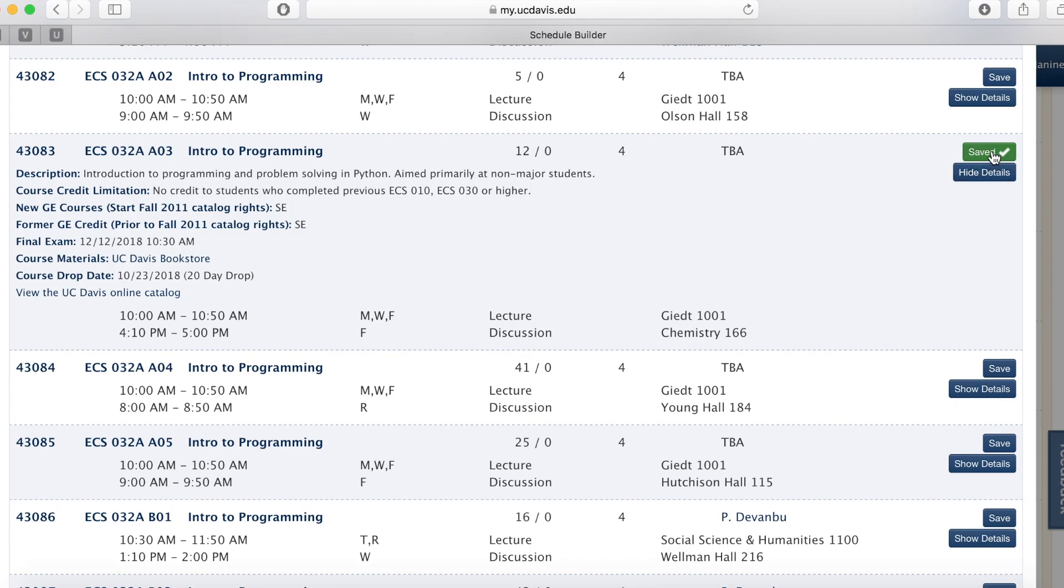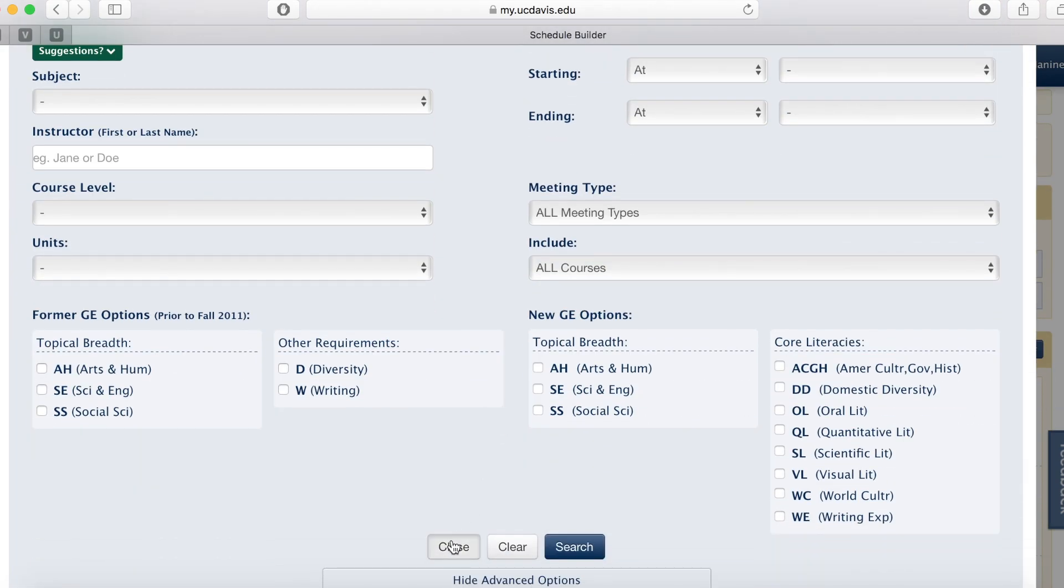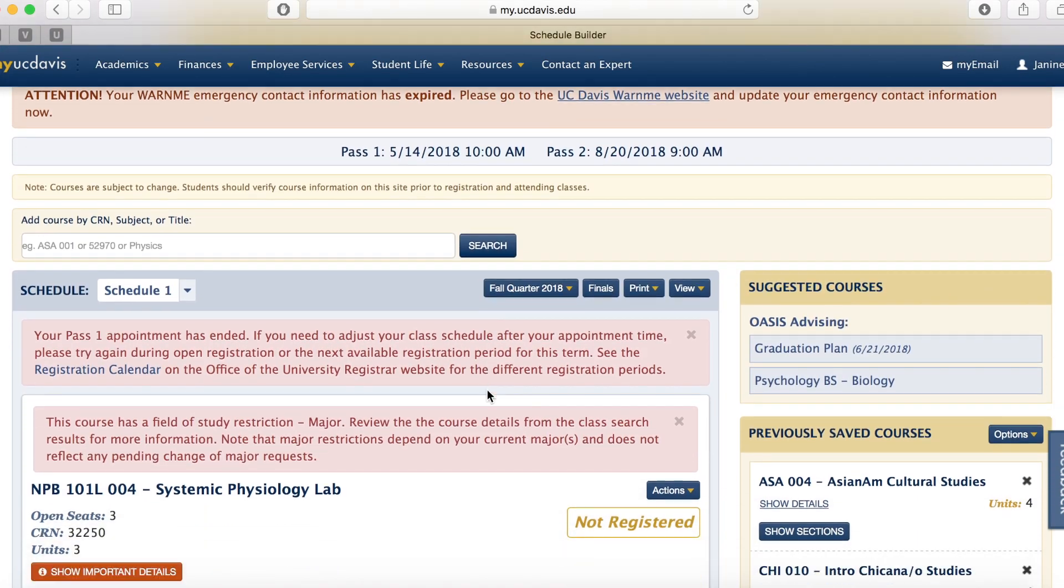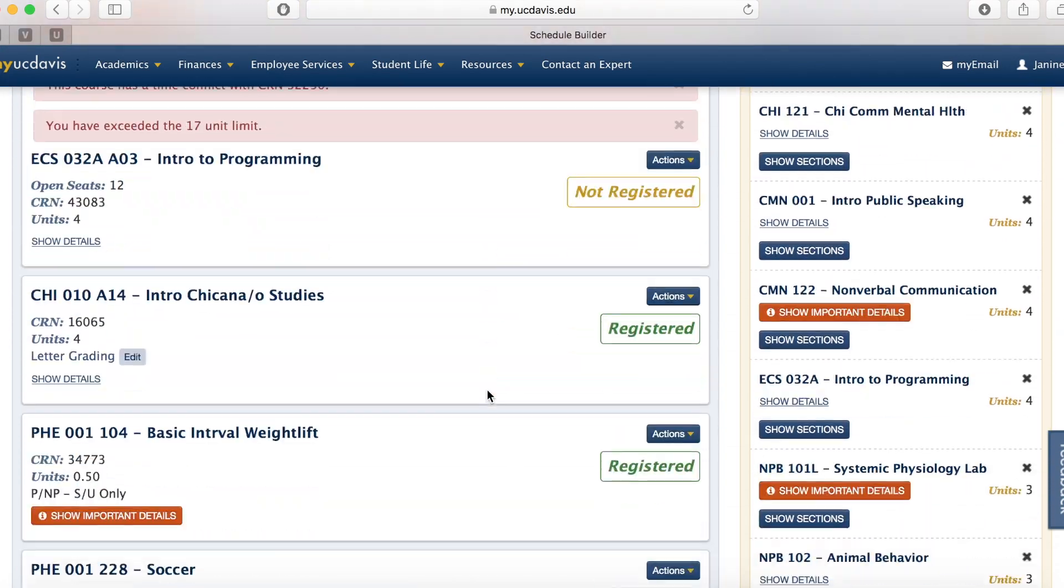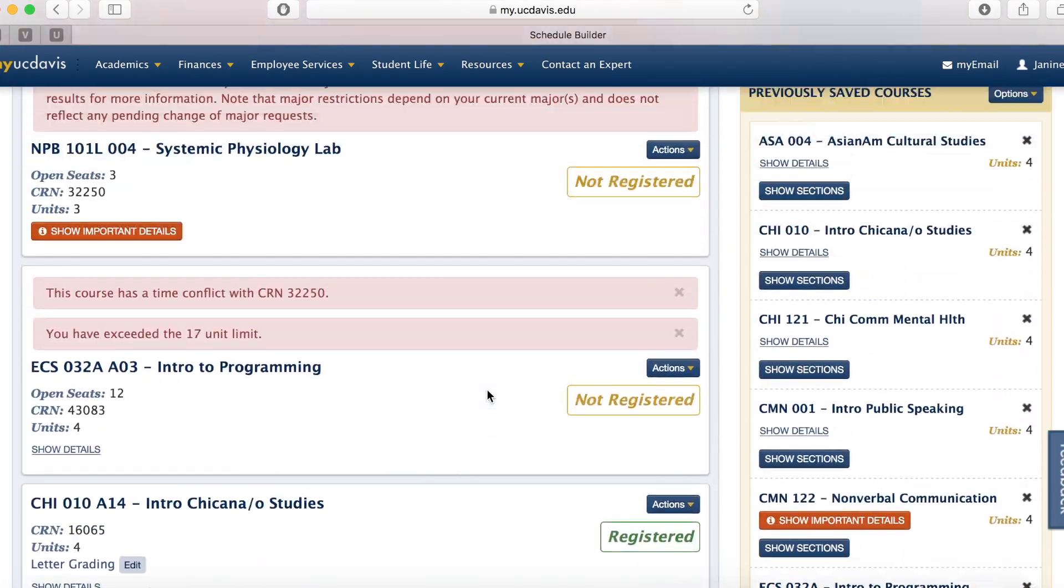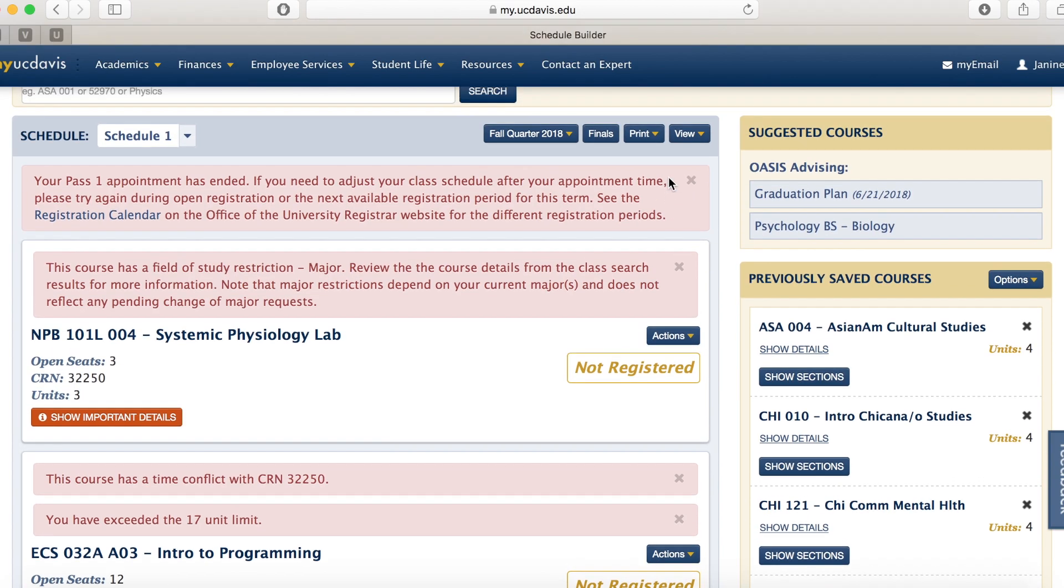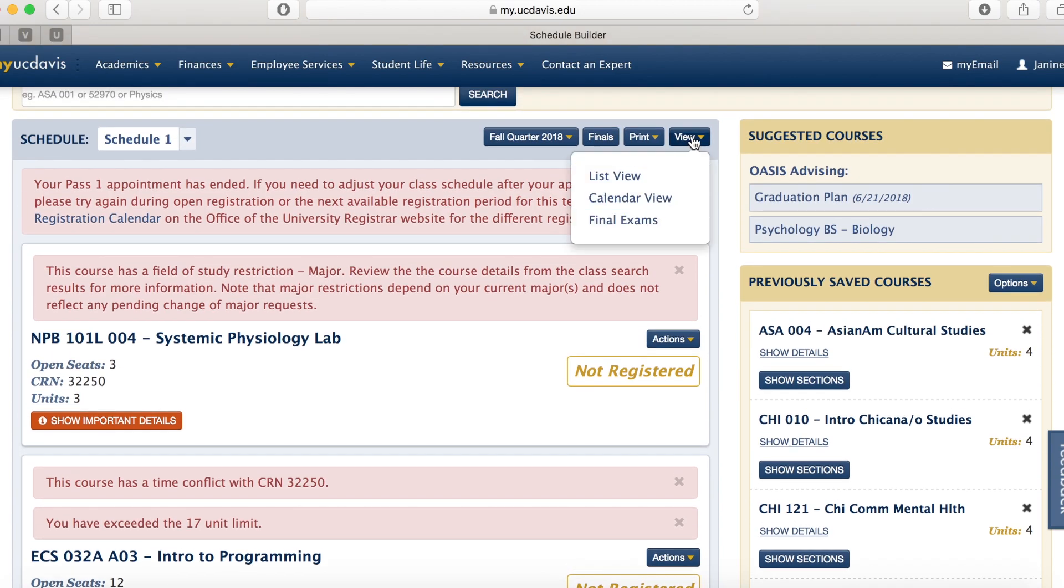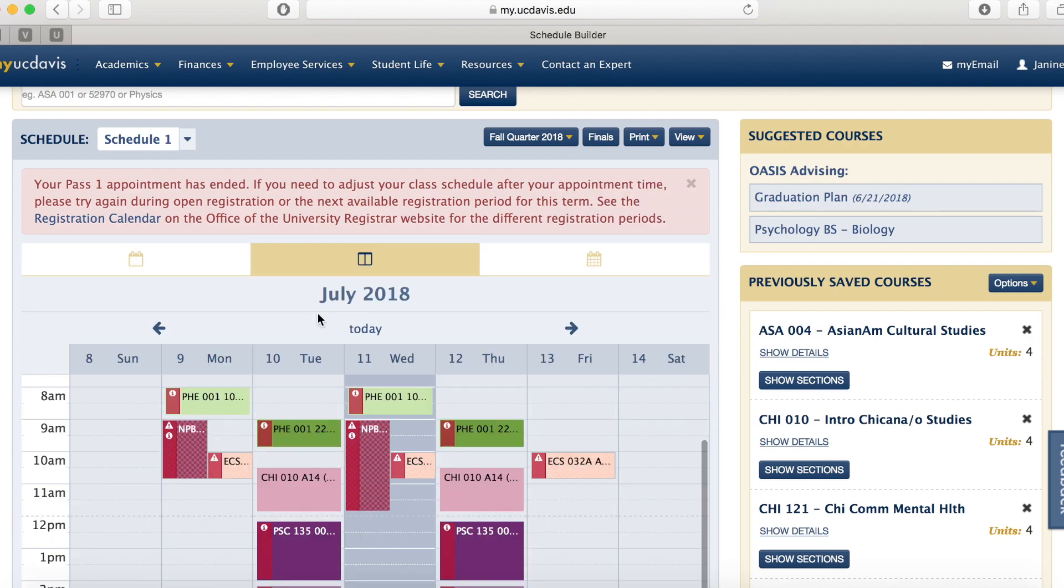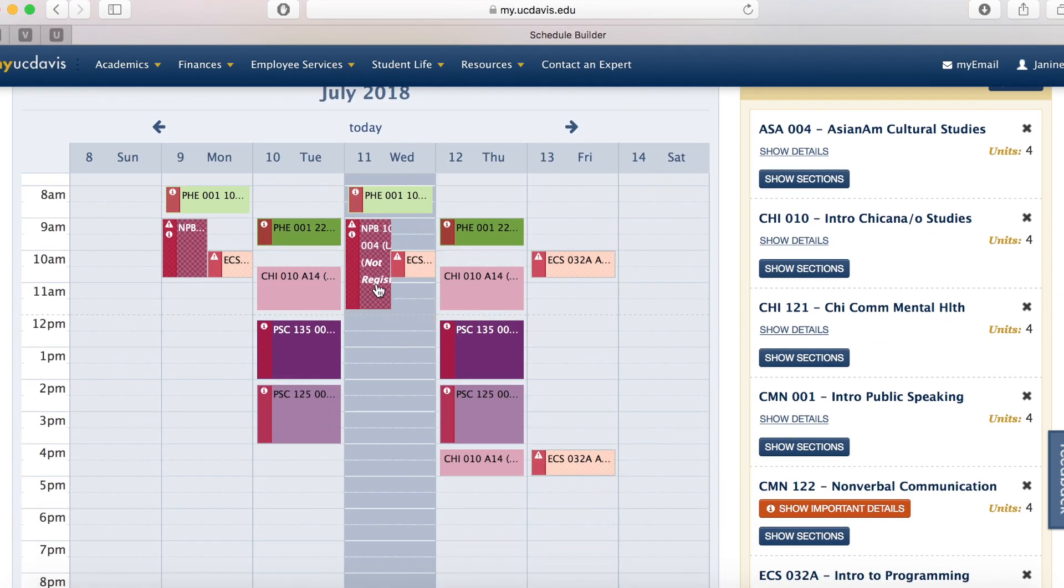Finally, click save so that you can see the course on your list. Right here is the number of courses that you have on your list. Make sure that none of your courses overlap. You can also view the courses another way by clicking view, calendar view, and looking at the course here. Again, make sure that none of them overlap.